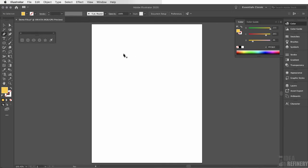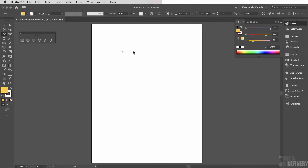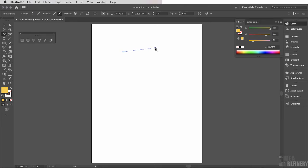The pen tool works this way: if I click with it, you'll see that it places an anchor point. As I move the pen tool, Illustrator shows me a preview of what the vector path would be if I were to click at this point. I'm going to click once, and you can see there is now a vector path with two anchor points.